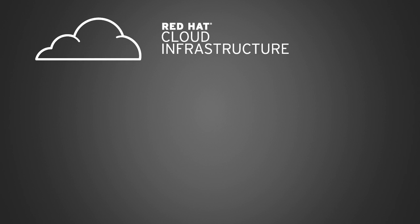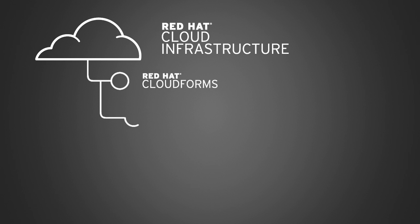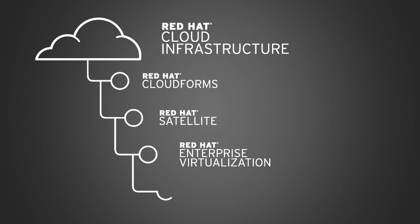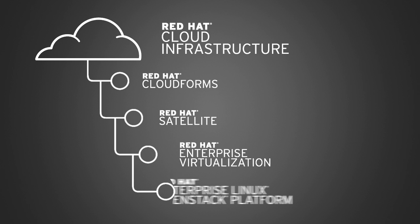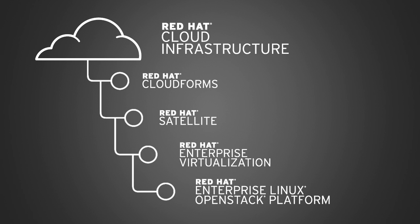Our combined offering of Red Hat cloud infrastructure consists of Red Hat CloudForms, Red Hat Satellite, Red Hat Enterprise Virtualization, and Red Hat Enterprise Linux OpenStack platform.